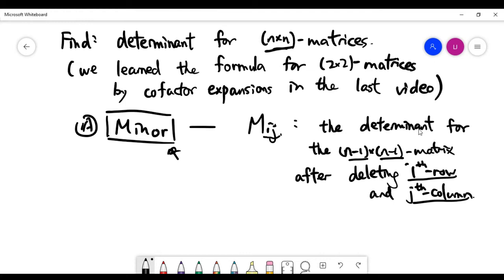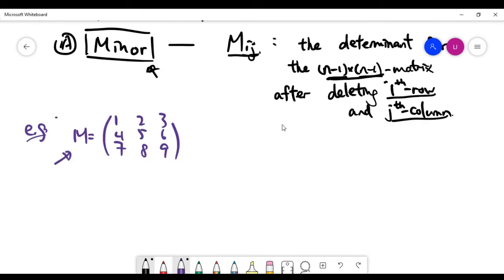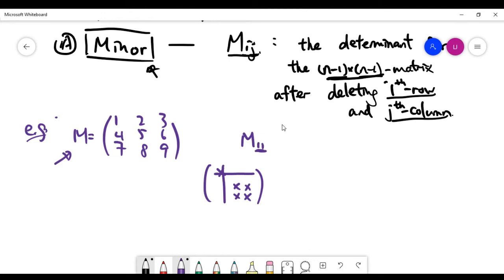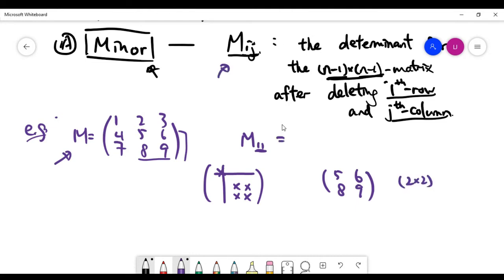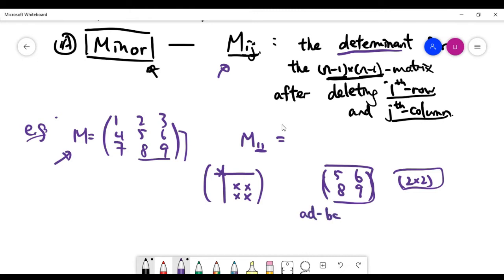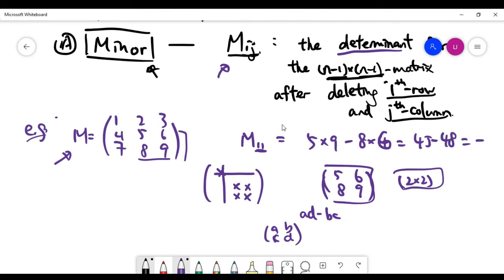For example, finding the minor of a 4 by 4 matrix gives the determinant of a 3 by 3 matrix. We haven't yet learned how to find the determinant of a 3 by 3 matrix, so let's look at the 3 by 3 case. For a given 3 by 3 matrix, the minor at position 1,1 means deleting the first row and first column. You are left with four numbers: 5, 6, 8, 9 — a 2 by 2 matrix. The minor M(1,1) is its determinant: 5 times 9 minus 8 times 6, which equals 45 minus 48, giving minus 3.